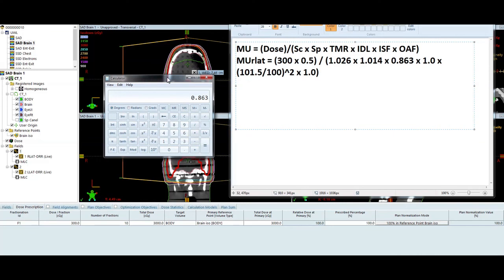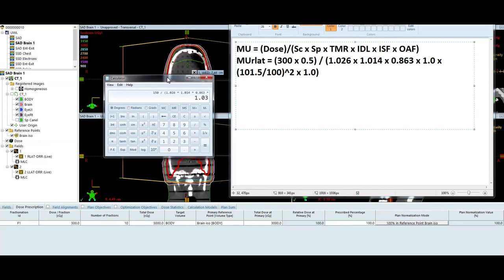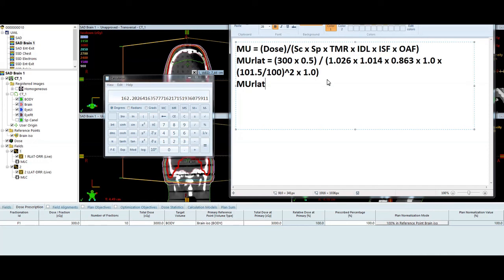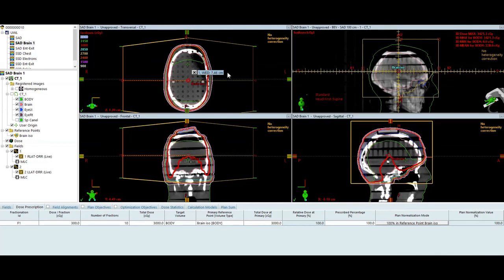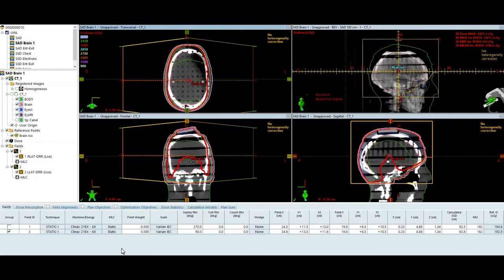So 300 divided by 2 is going to be 150. 150 divided by 1.026, 1.014, 0.863, 1.03 is what you get when you take 101.5 divided by 100 squared. And I get 162.2. And we'll just round up to the nearest monitor unit. So 162 and the treatment planning system gave me 162. So we hit it right on the head. 0% error on the monitor unit calc.